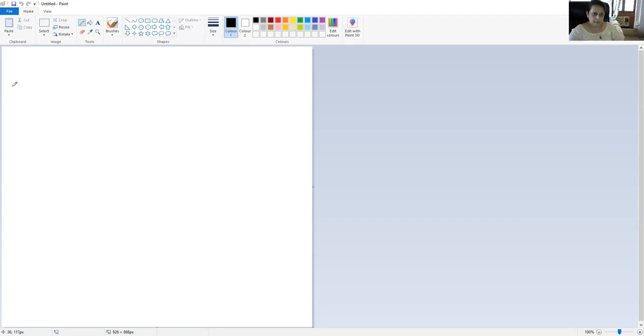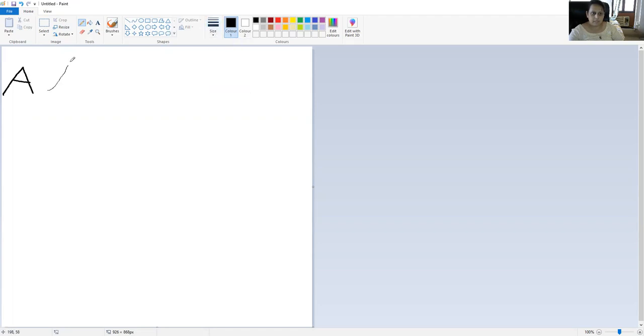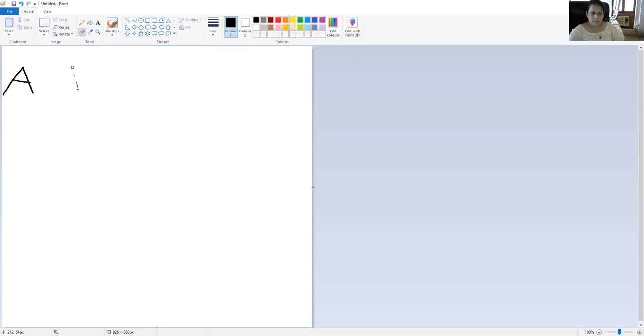Now I need to erase it. I use the eraser tool.